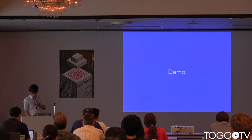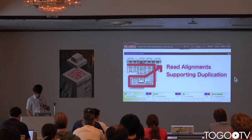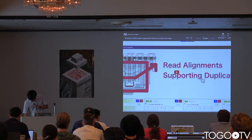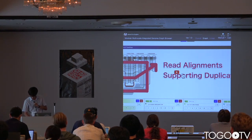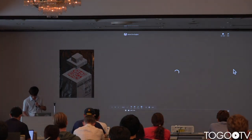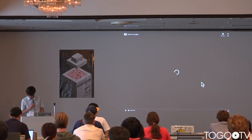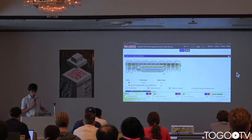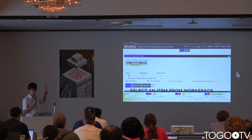I will now show a demonstration. First, I'll describe a simple example using a sequential map integrated in Momiji. This is a deletion, and we can inspect the deletion with the read alignment — we can confirm that the deletion is also true.